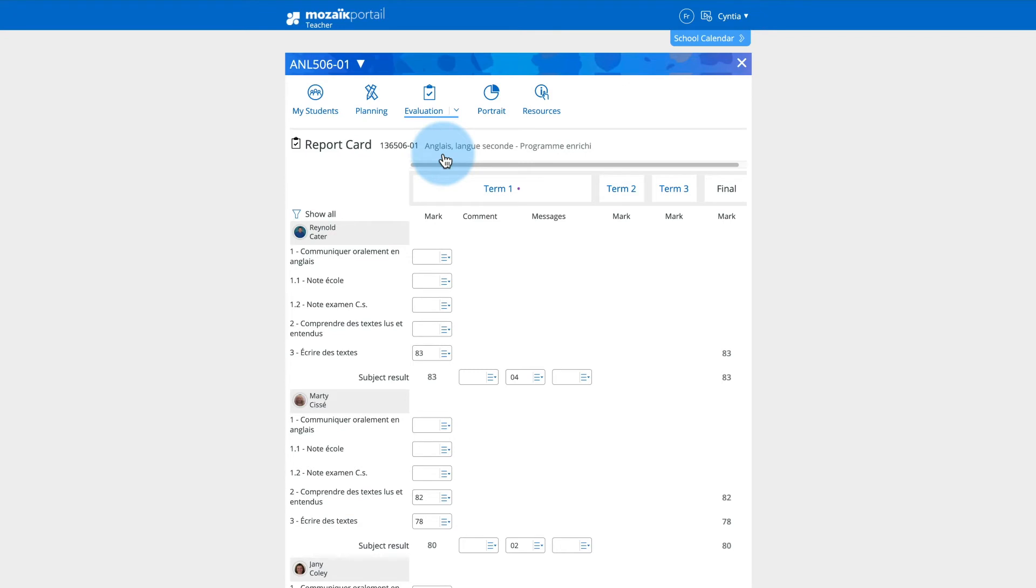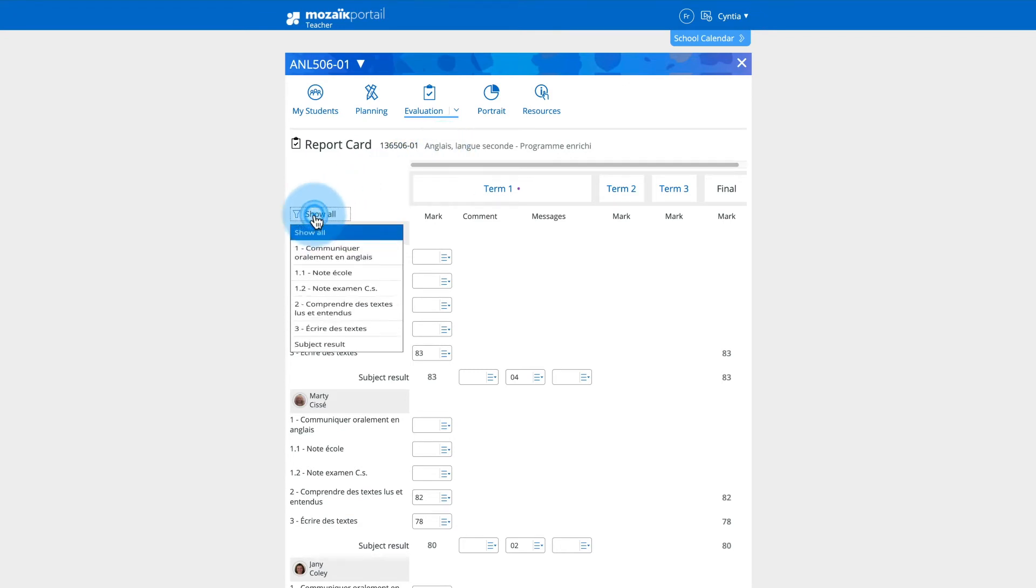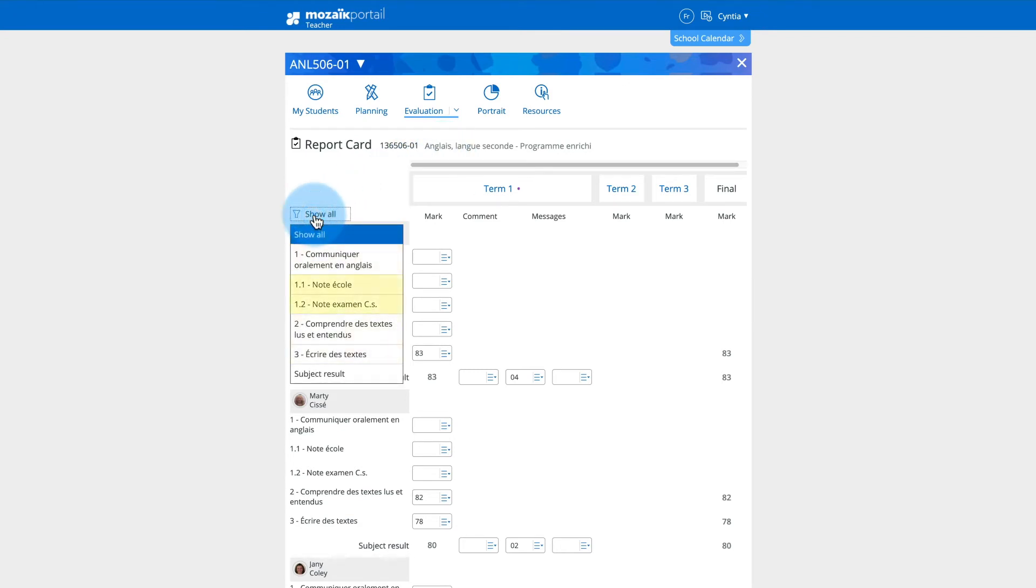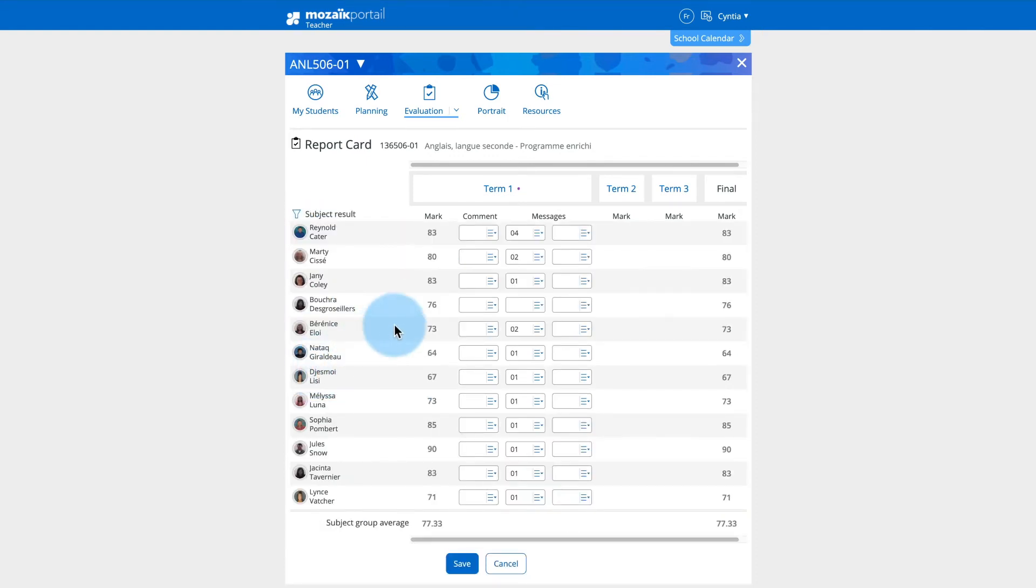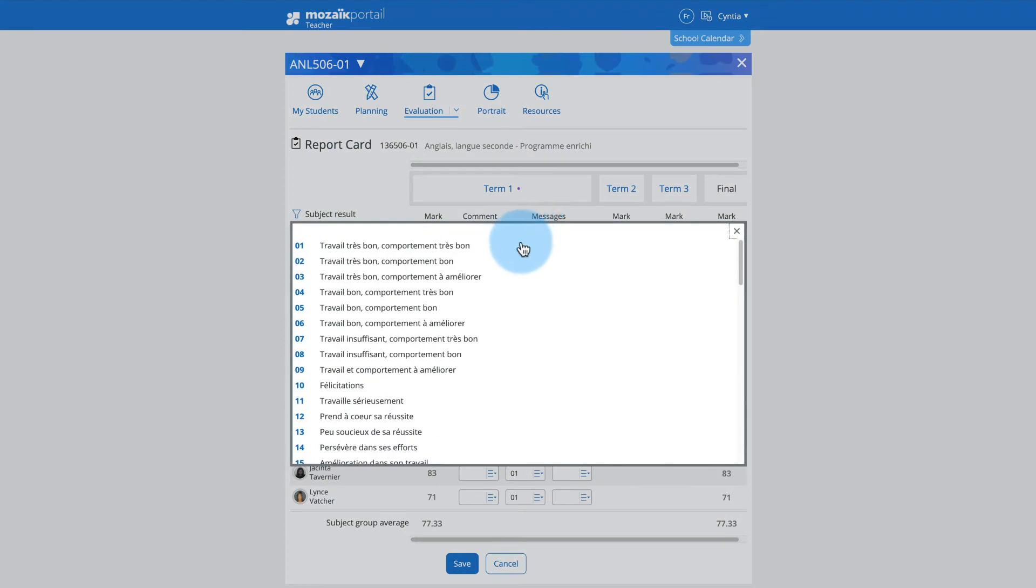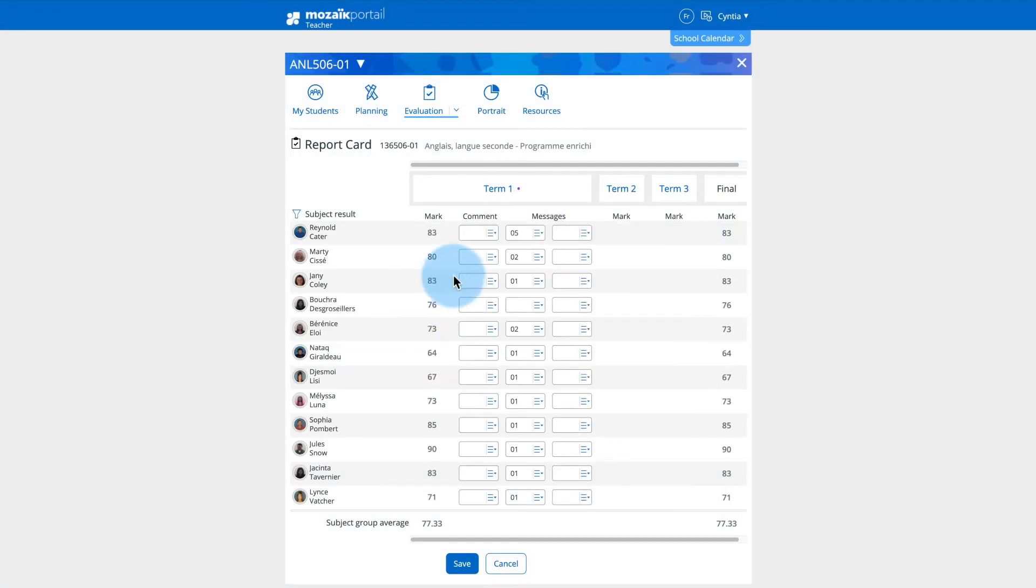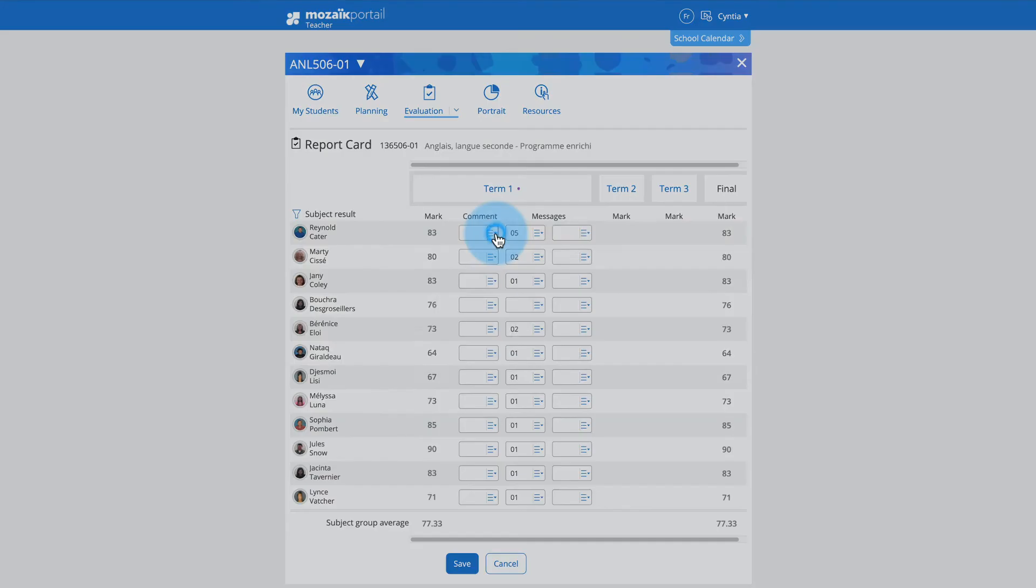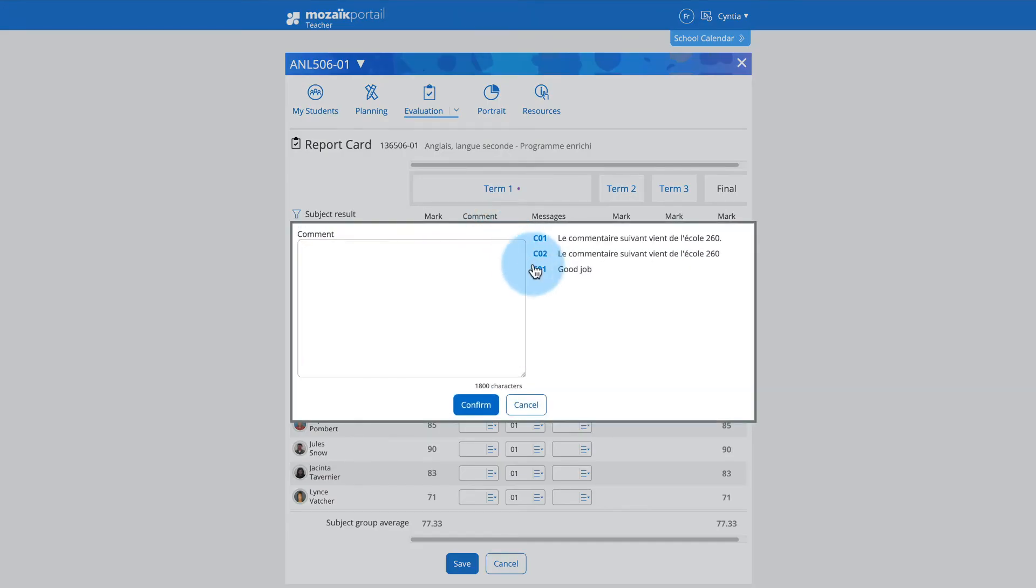Navigate from one term to another, filter using the funnel according to competencies, sub-competencies, or subject results. Enter or modify competency results, enter subject results, and personalized comments as needed.